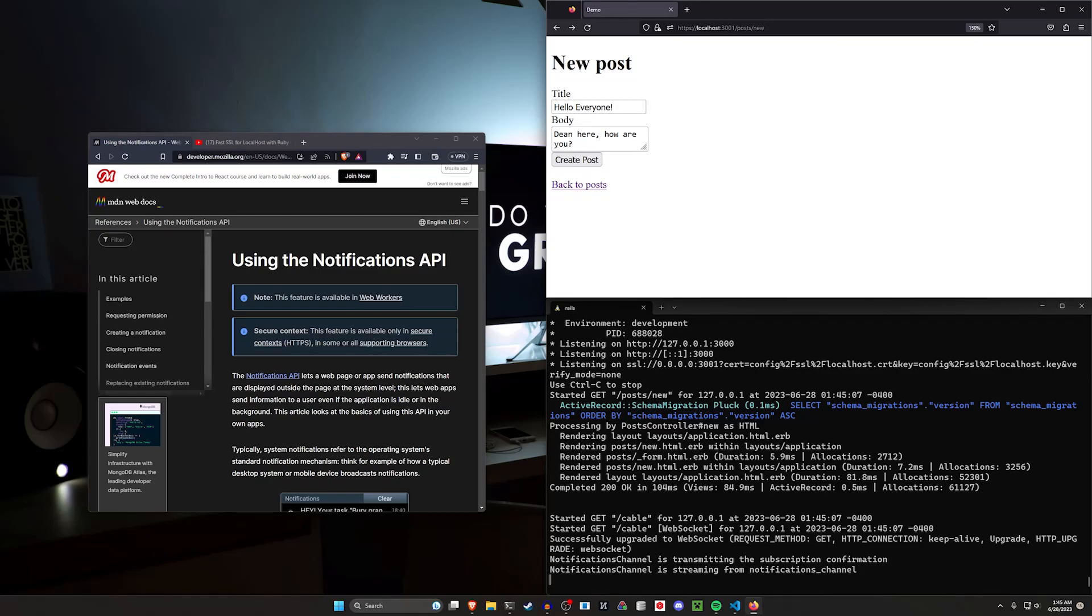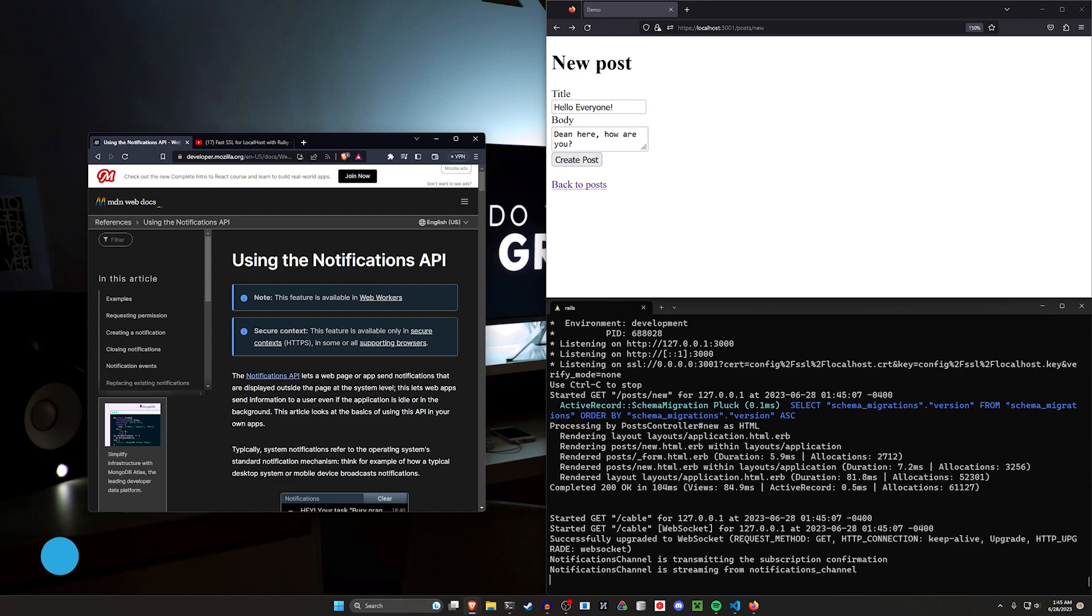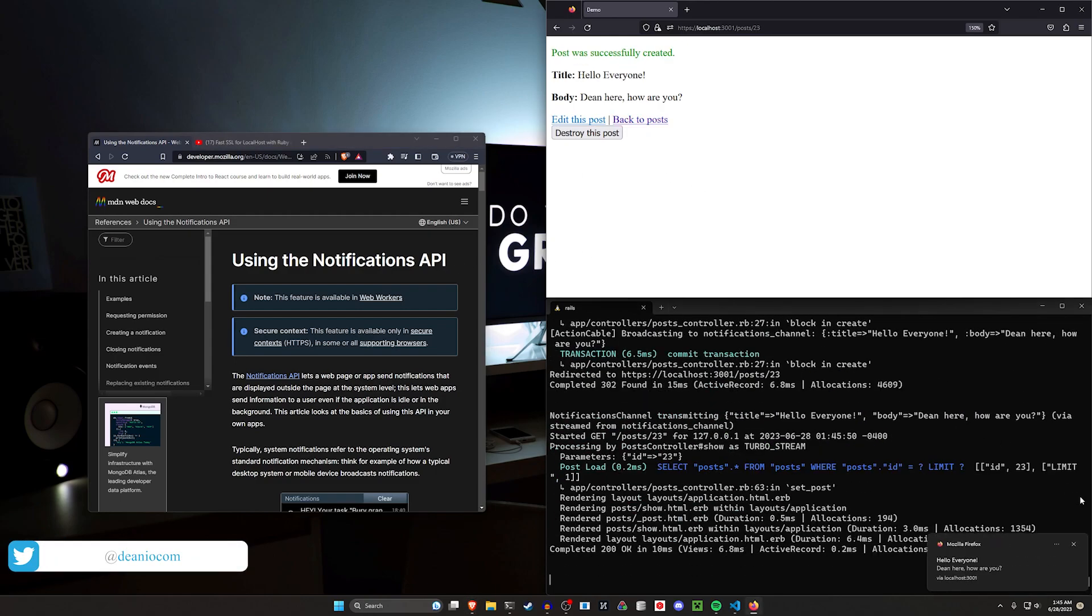Hello everyone, today we're going to be taking a look at the Notifications API. This is a wonderful browser tool that will allow you to send desktop notifications whenever you feel like it, to an extent.